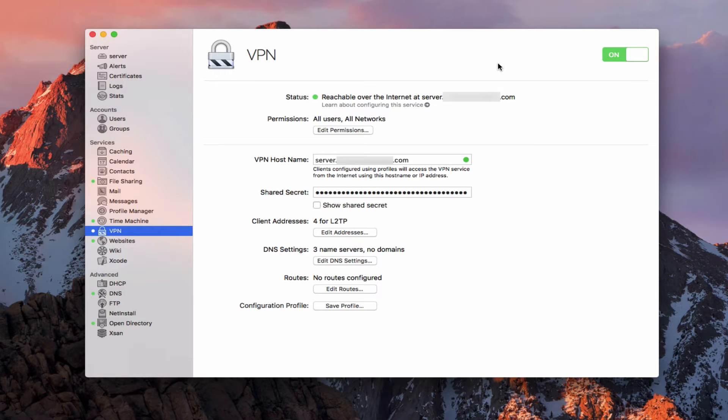It also allows you, for those of you that maybe are using a .private or you don't want to have any ports open on your router except for VPN, it allows you to access your server through a VPN service like this so that it just increases your security.